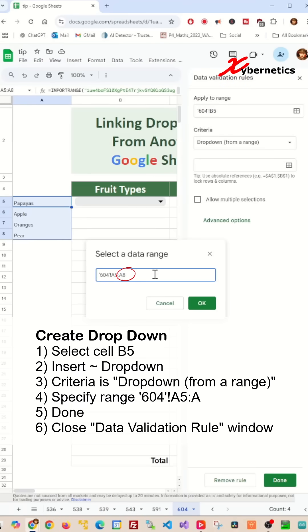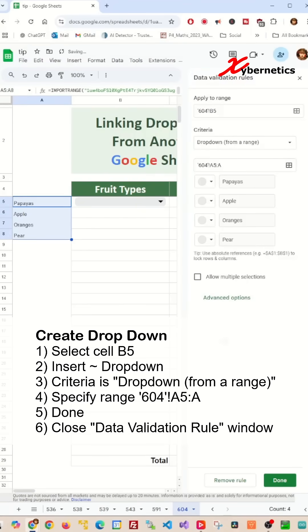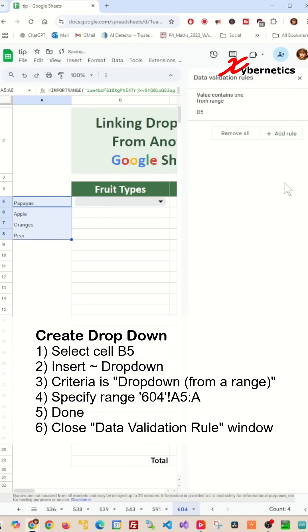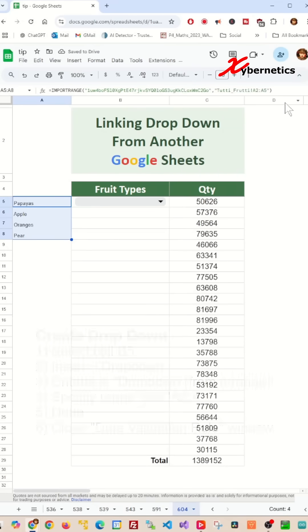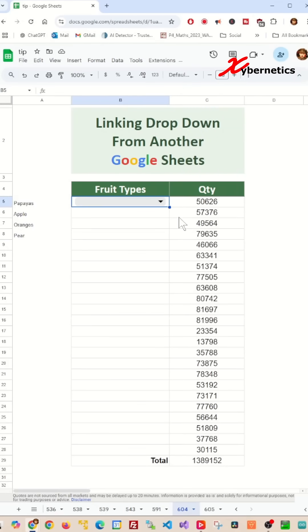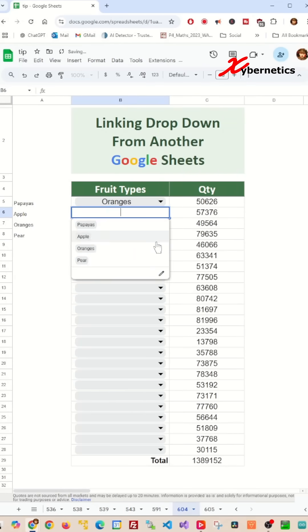Make sure you leave the last cell reference row number to blank so that the drop-down list can dynamically grow as more items get added. Now click on done and close your data validation rule window and job done.